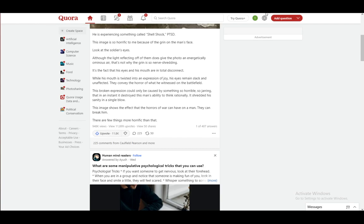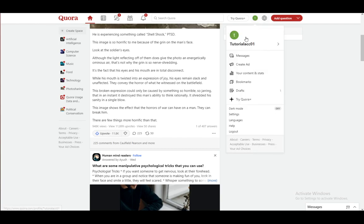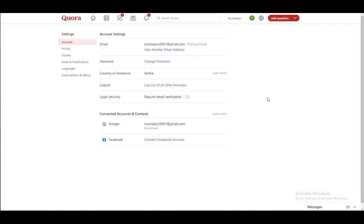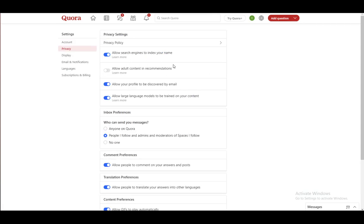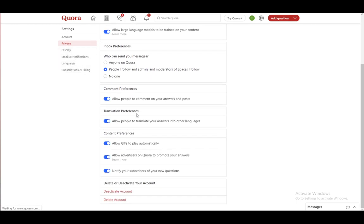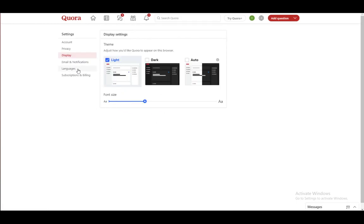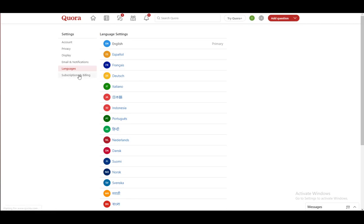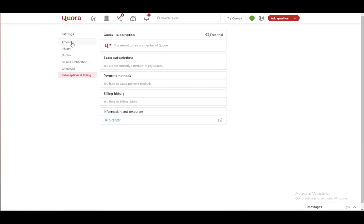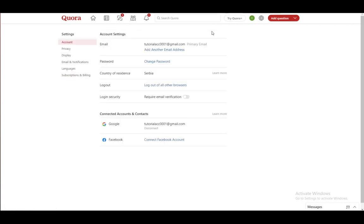You could set up your pseudonym, or whatever your username, by going into settings. And somewhere here there should be an option to rename your account. Or while you're making your account, just make sure that your name and surname...